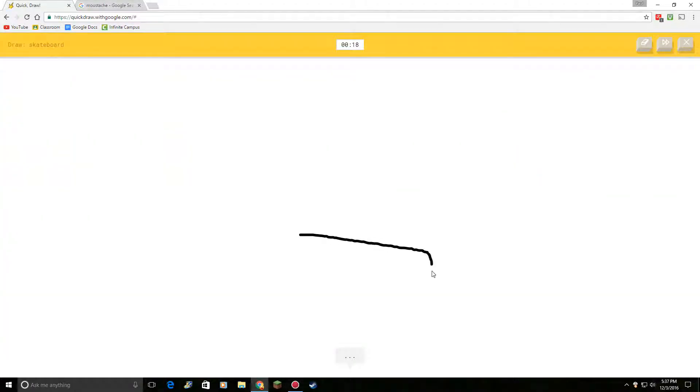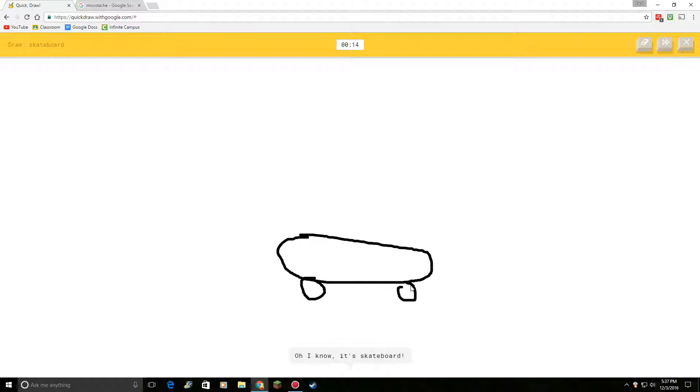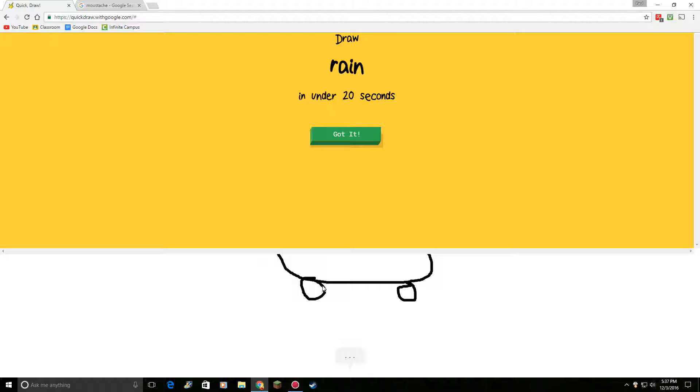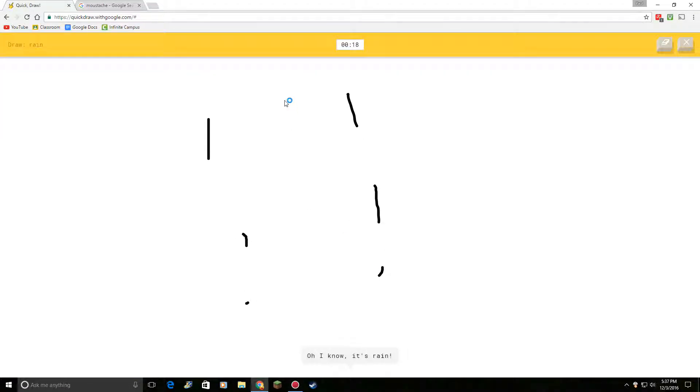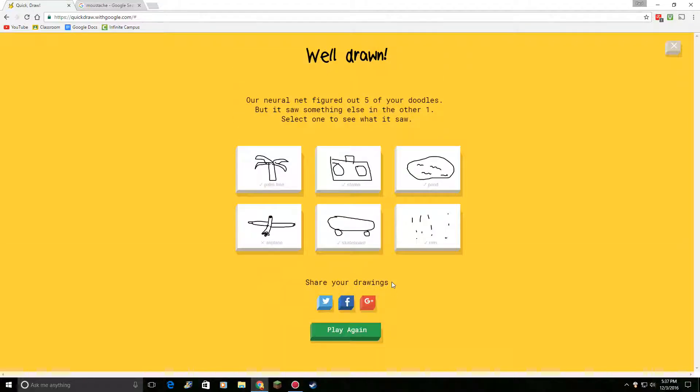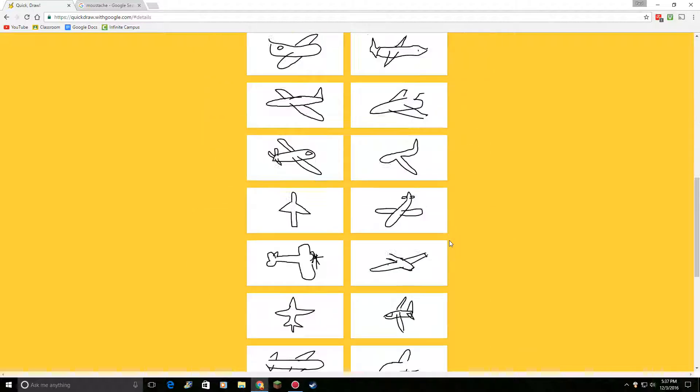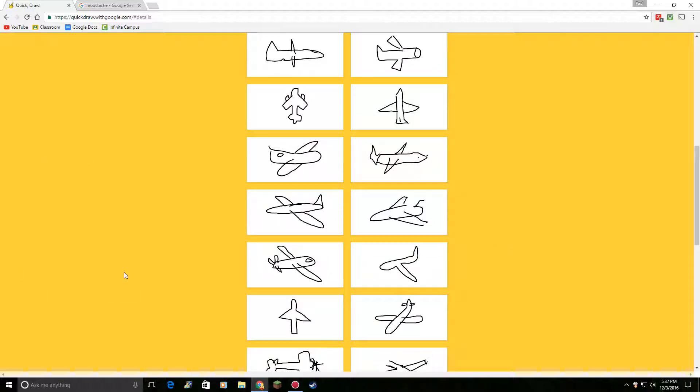Draw a skateboard. I see line. Or pillow. Or bandage. Oh, I know. Oh, I know. It's skateboard. Okay. Draw the rain. Oh, I know. Oh, I know. It's rain. I know. Alright. I did not get airplane right. No. No.